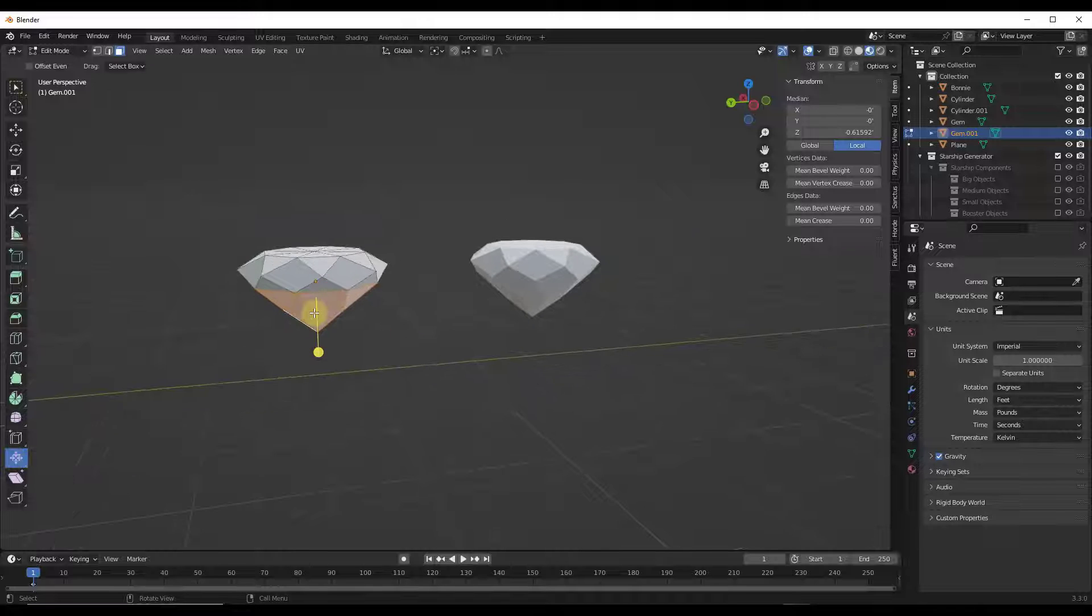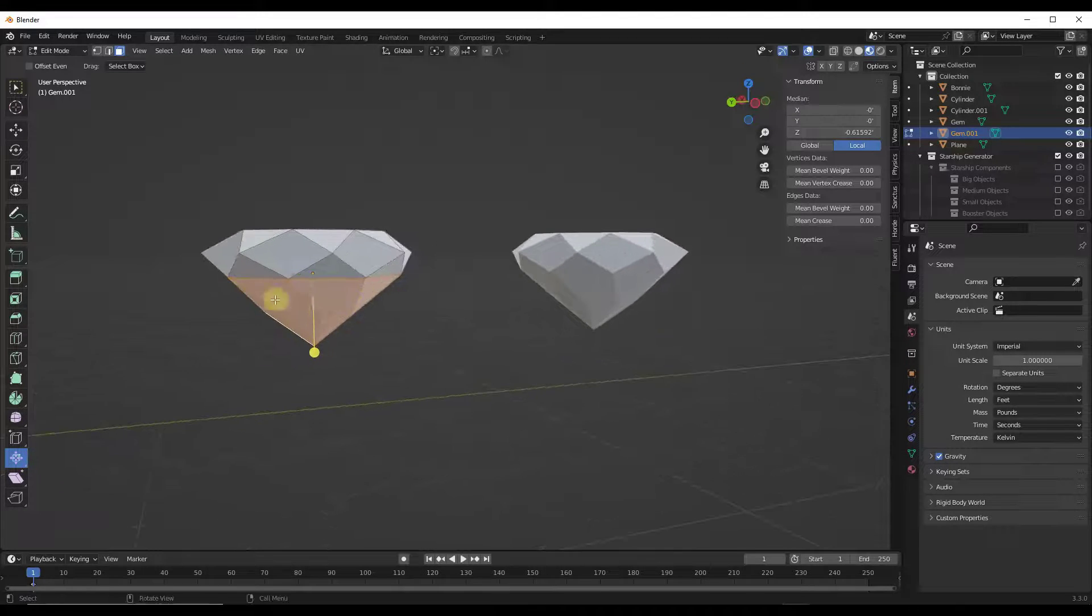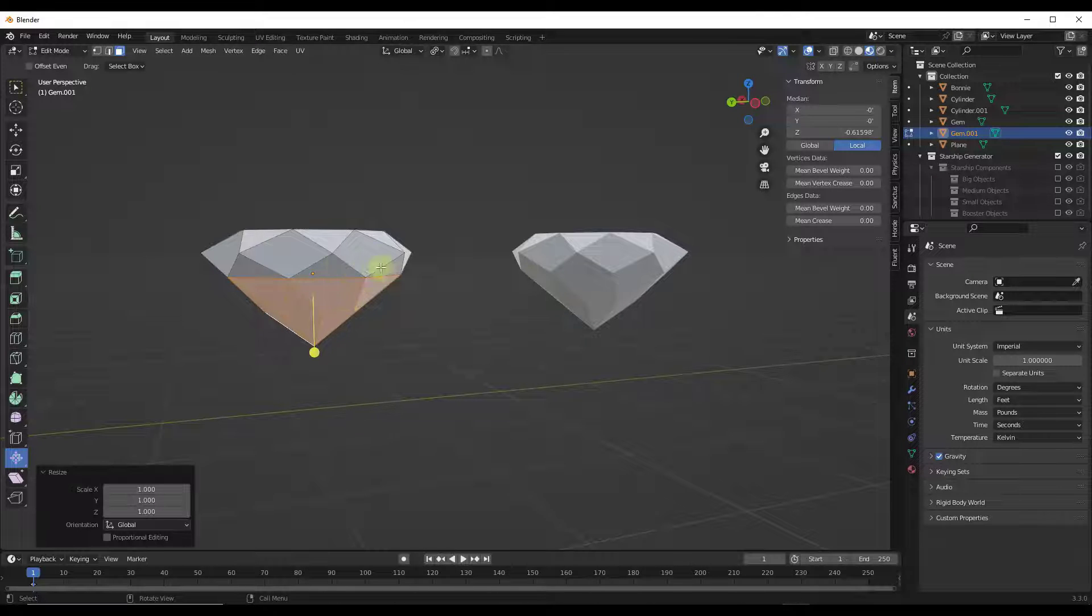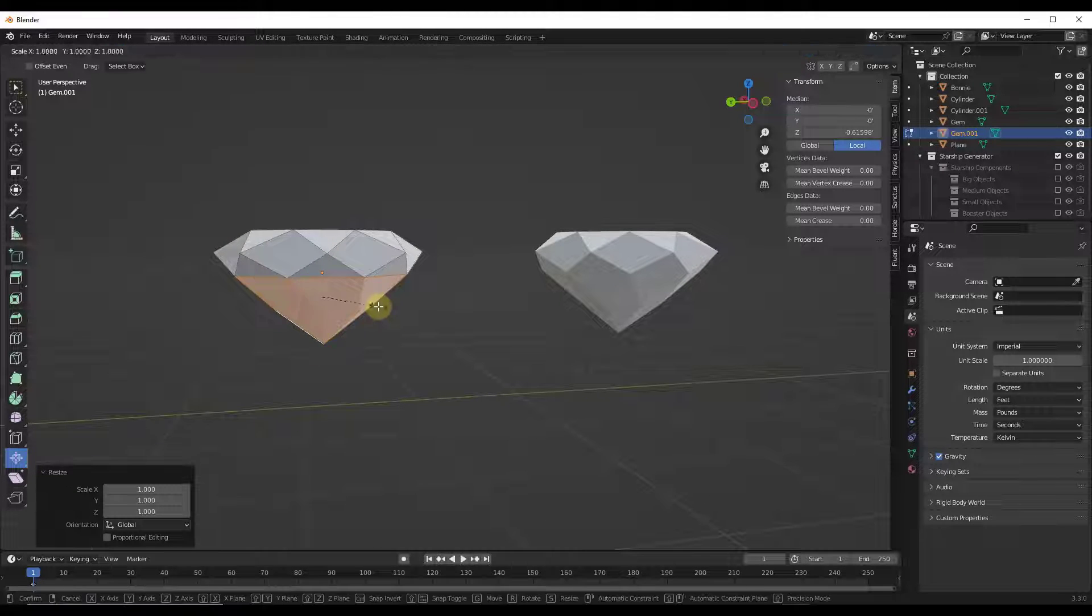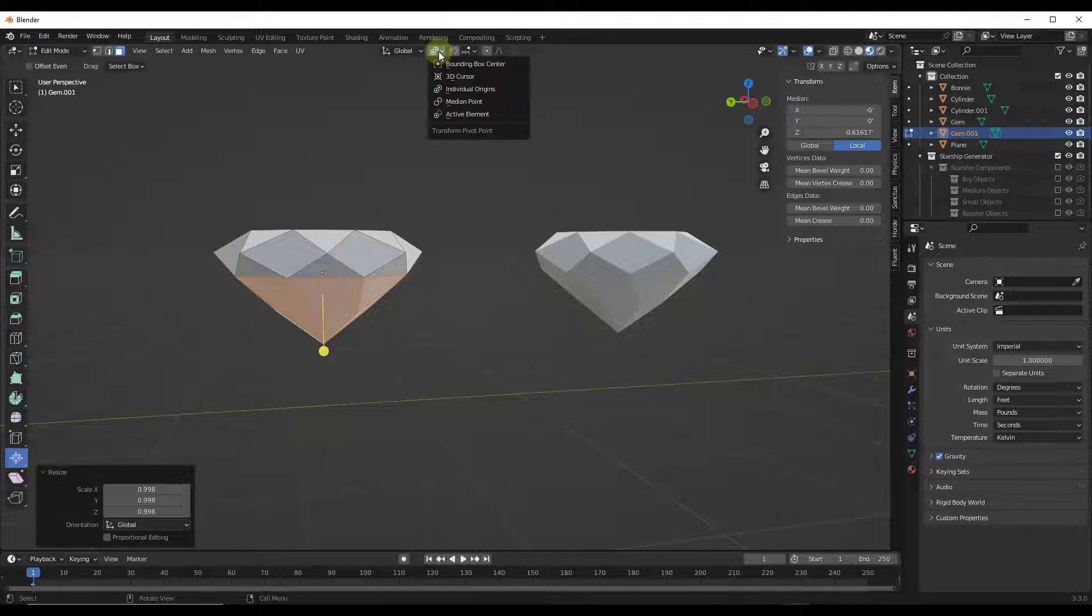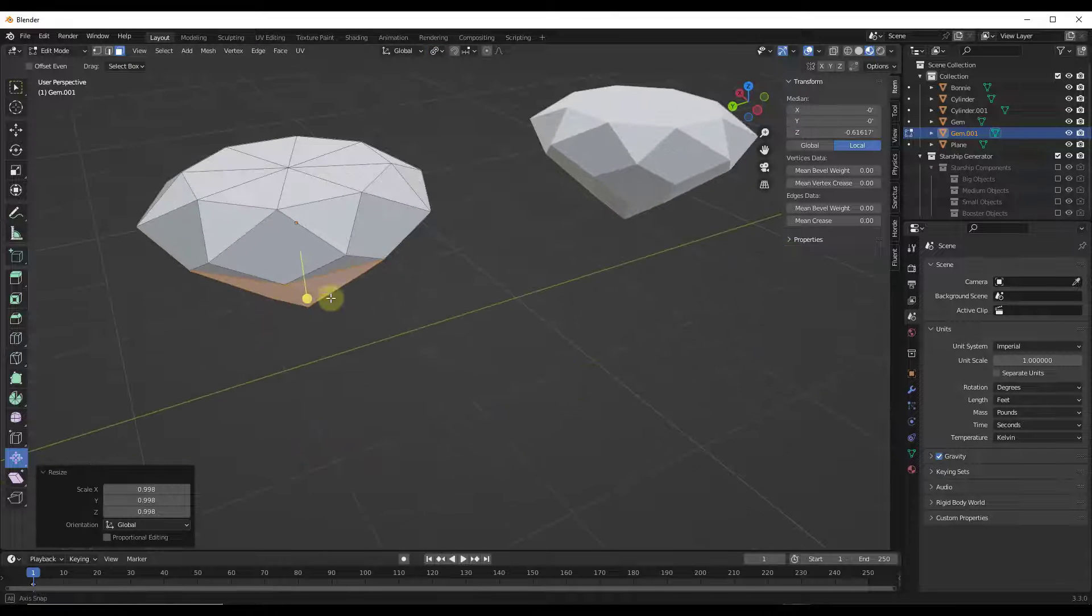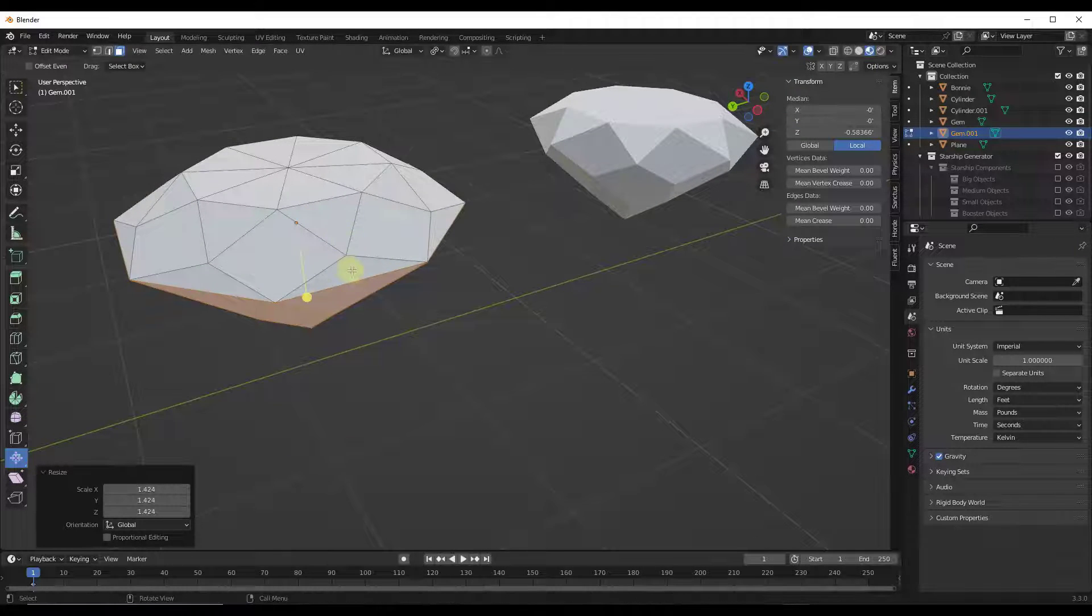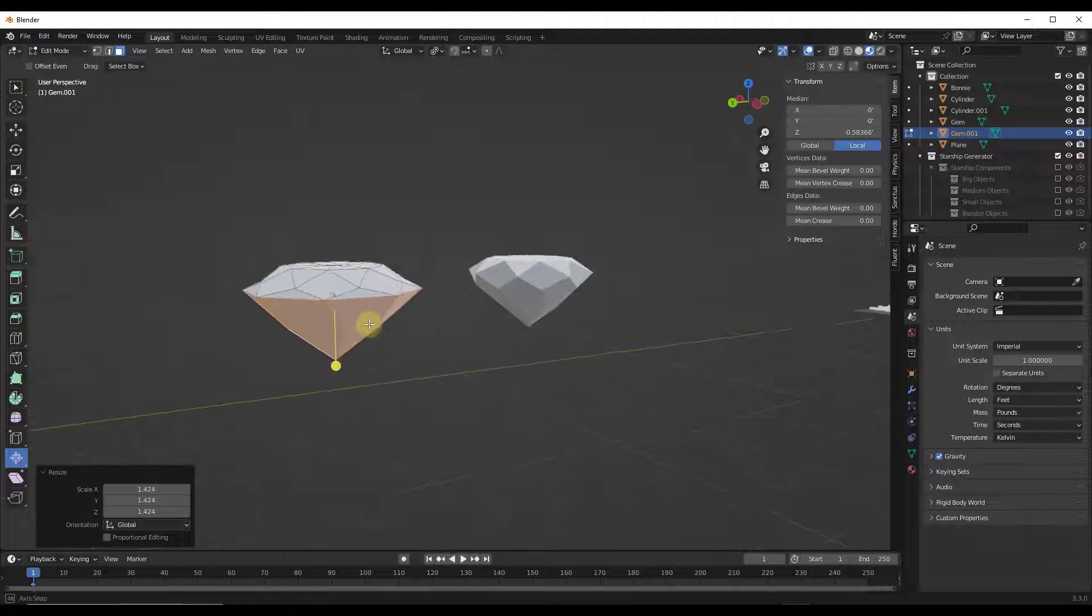Usually inside of Blender, if you select something like this gem, for example, and you tap the S key to scale it, it's scaling based on whatever you have selected up here. In this case, it's the individual origin. So when I scale this, it's scaling based on the origin point of this object, which is this little dot right here.